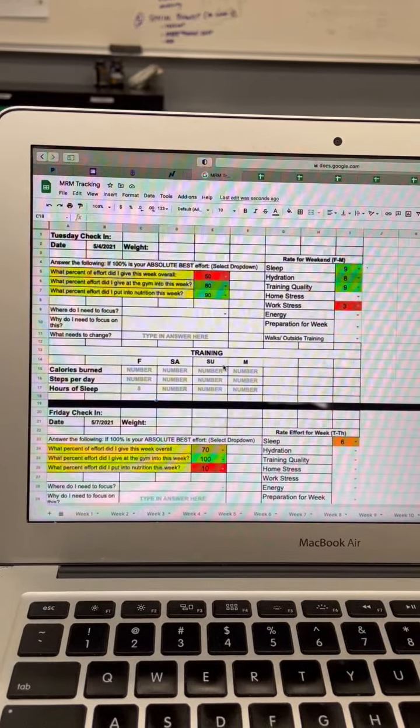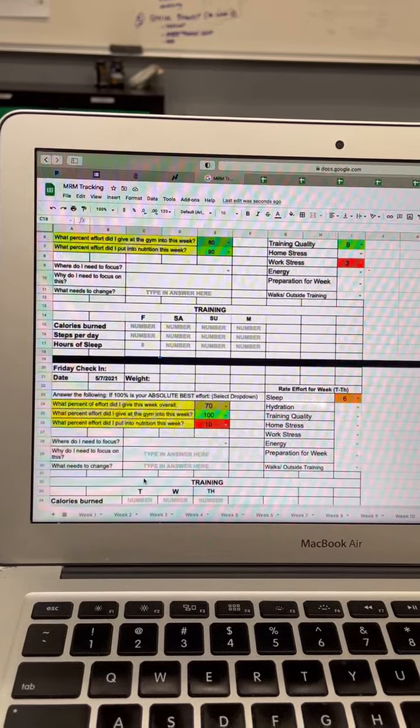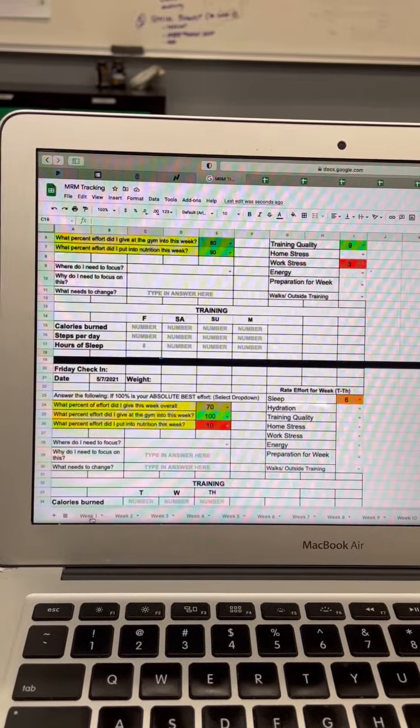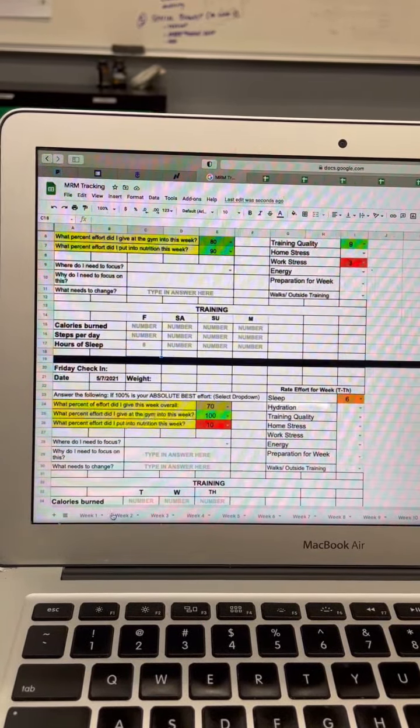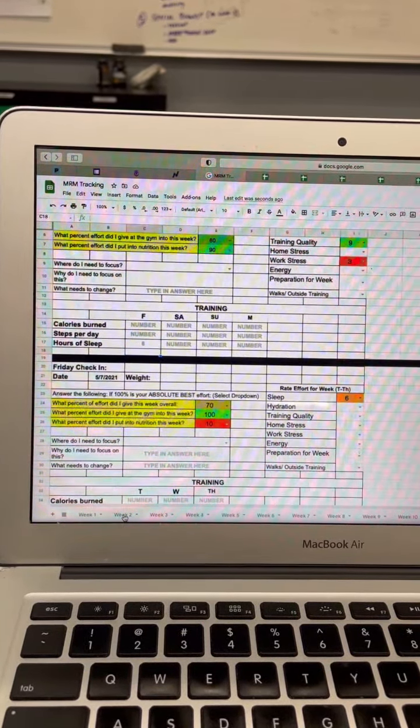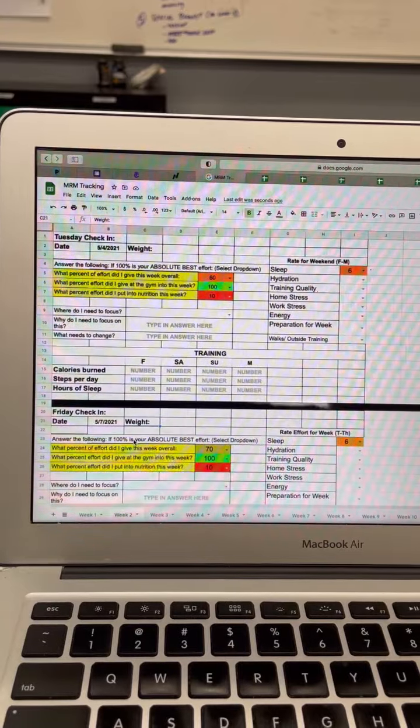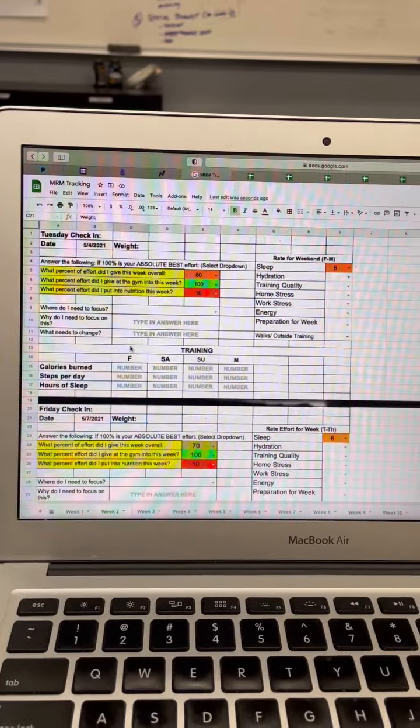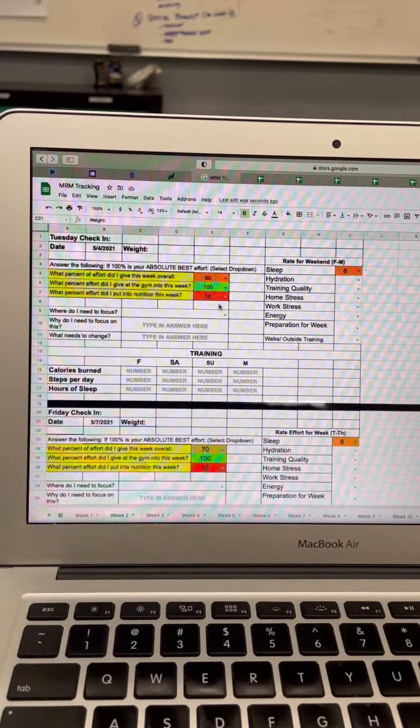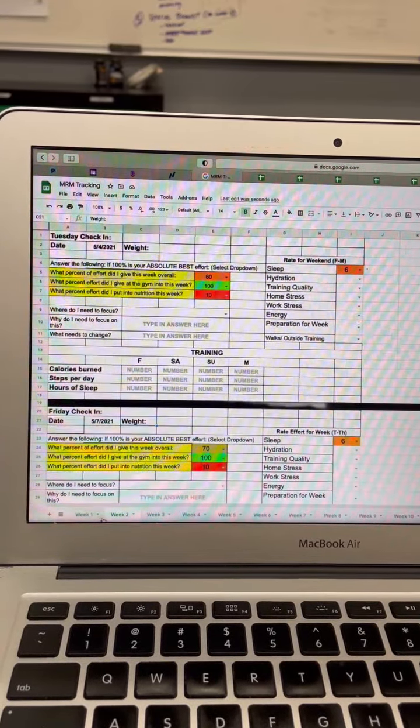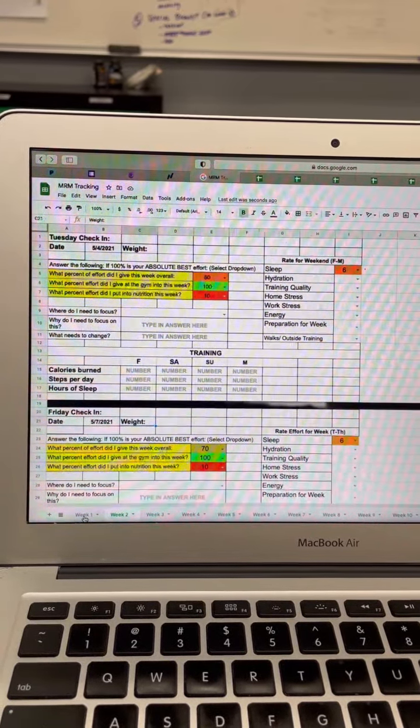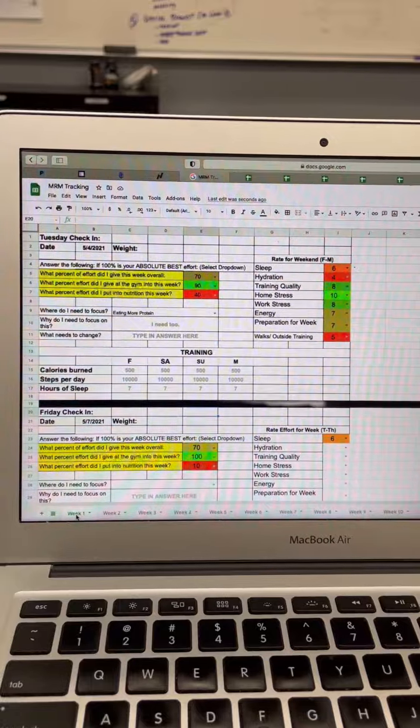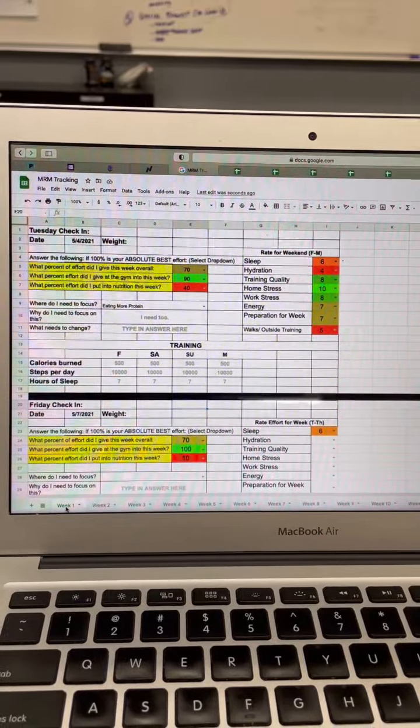This will continue on. This is week one. Make sure next week you go into week two, so that way you have a whole other sheet. We have 12 of these laid out for you so we can track this every week.